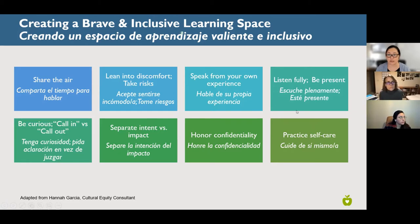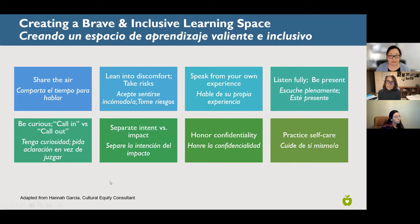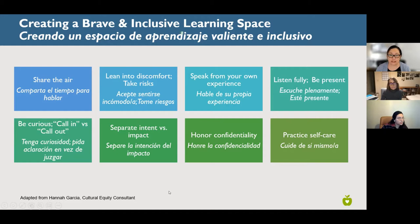Remember that we can all learn from each other's experiences, but we might have different experiences — what works for one person may not work as well for someone else. We ask everyone to listen fully and be present; we encourage you to turn your cameras on. There will be times when we ask questions or encourage dialogue, and we love to have people be present so we're not just talking to ourselves.